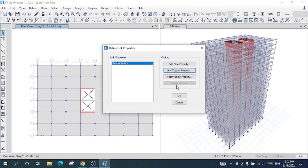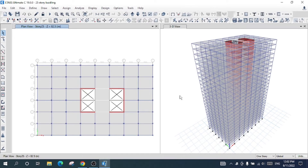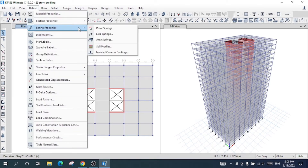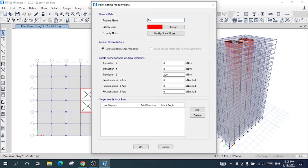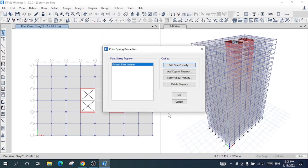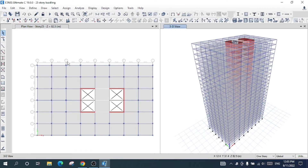I will delete the extra link property and select OK. Now I have defined the rubber isolator as a link. The rubber acts as a spring property section. So now I will define the spring property section — I will go to Define, Spring Properties, Point Springs. I will add a new property and name it 'rubber base,' then press OK.